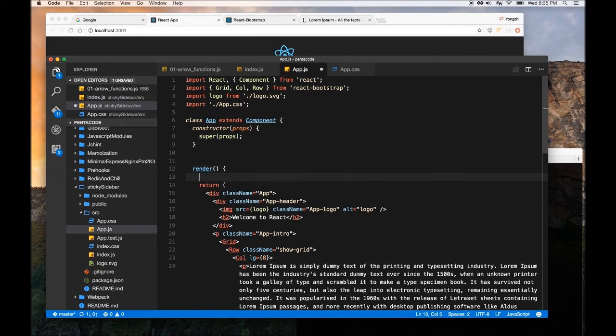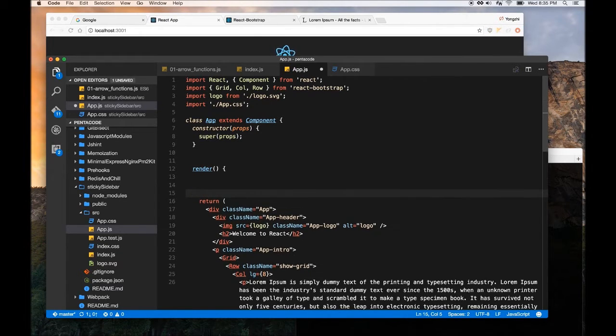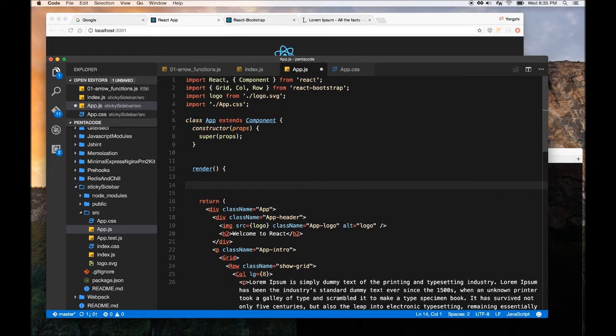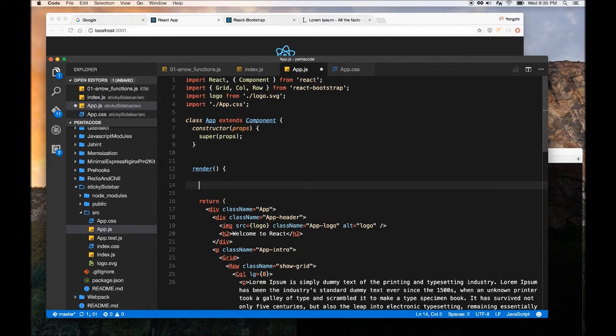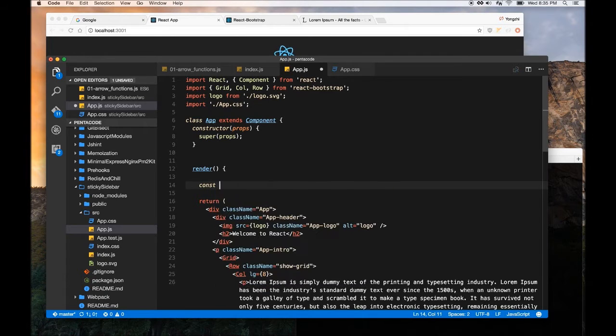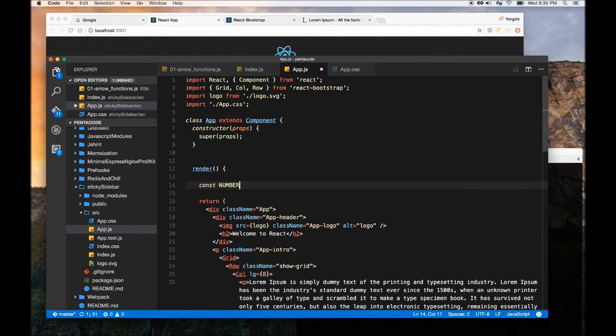So inside of our render function, I would like to automatically generate a few paragraphs for us programmatically. So the way we can do this is, let's have a variable.